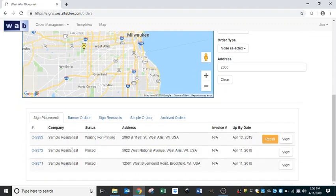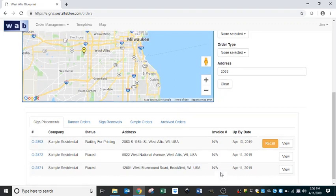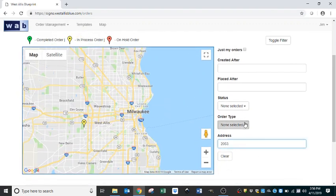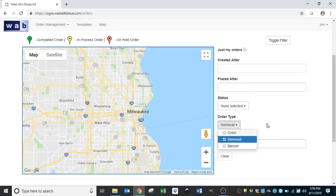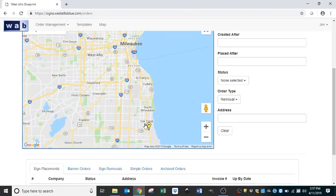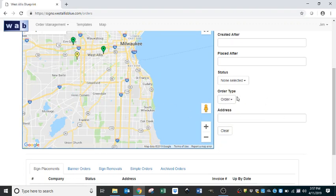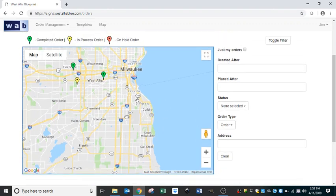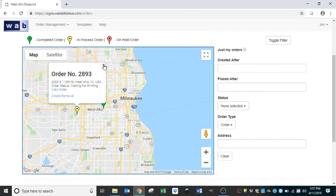You can also scroll through different order numbers. For Jim Residential, there are only three orders, so it's very simple, but you can imagine if you had hundreds of signs this list would go on and on. You can search by order number or by address. You can also filter to see your removals or your installs on the map. The two completed signs show as green, and the one at 2063 is still yellow — meaning it is still in-process.